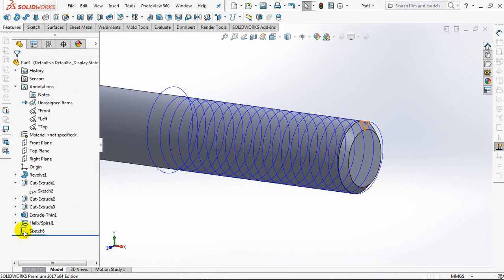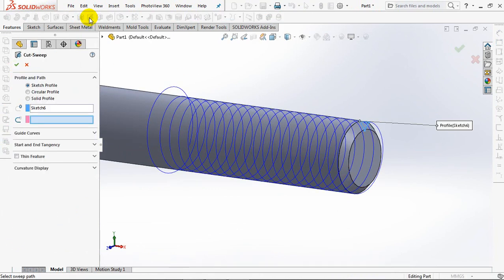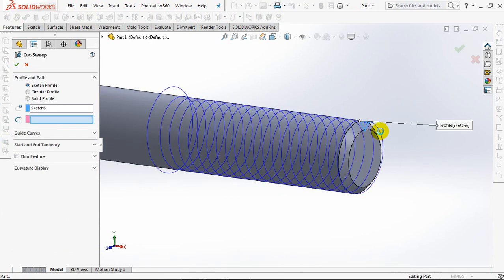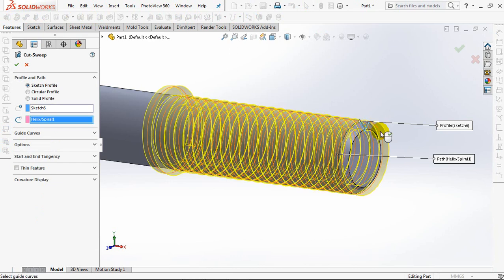Click sketch 6. Then choose sweep cut. Then click helix as a path. OK.